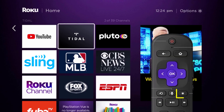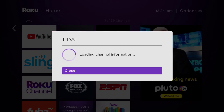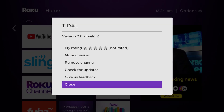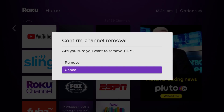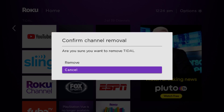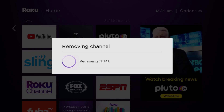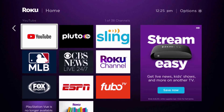Once the app is highlighted, press the star button on your Roku remote and then click on 'Remove Channel' from the pop-up menu. It's going to ask for confirmation, so click 'Remove' to uninstall the app from your device.